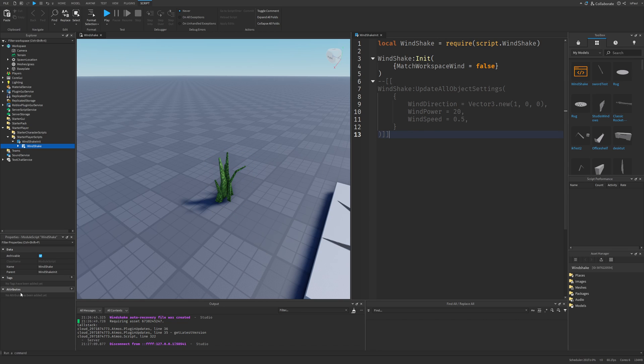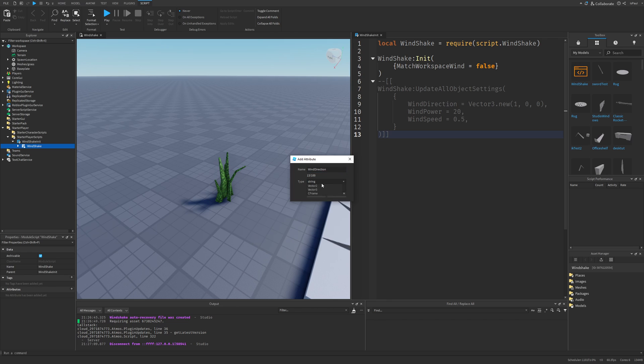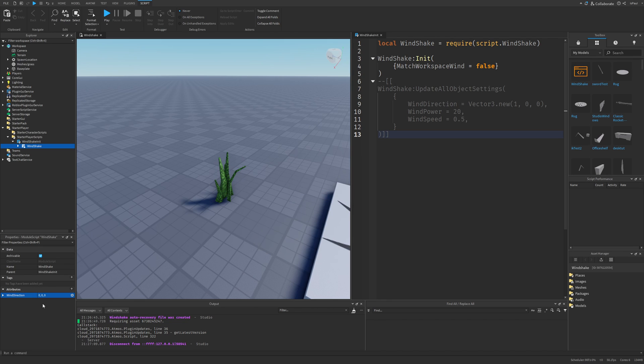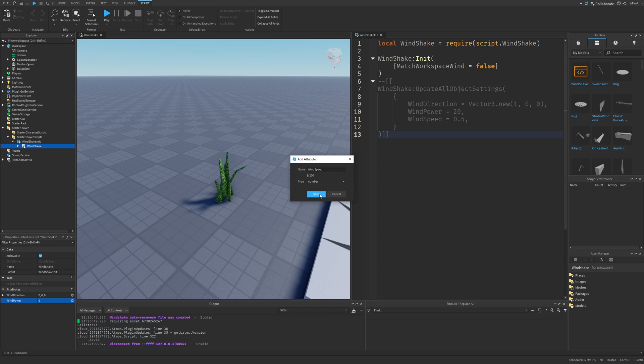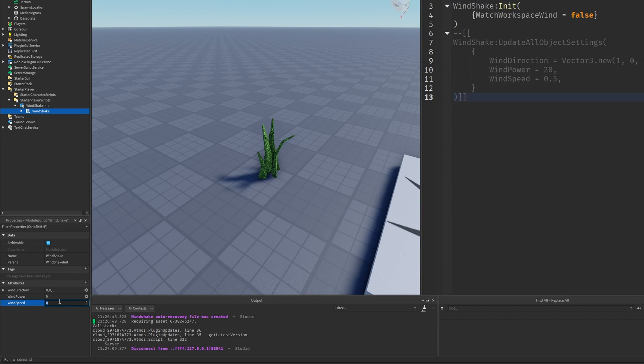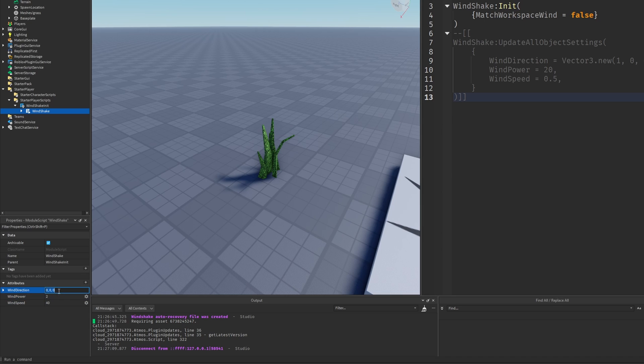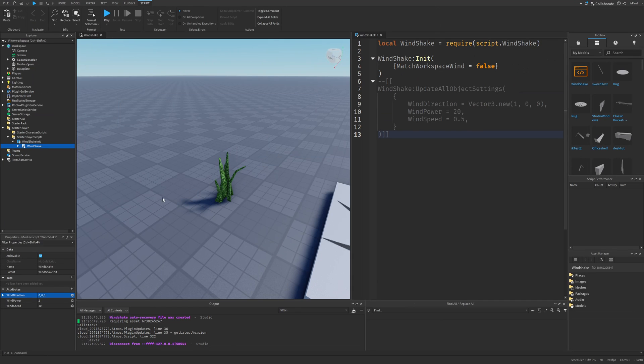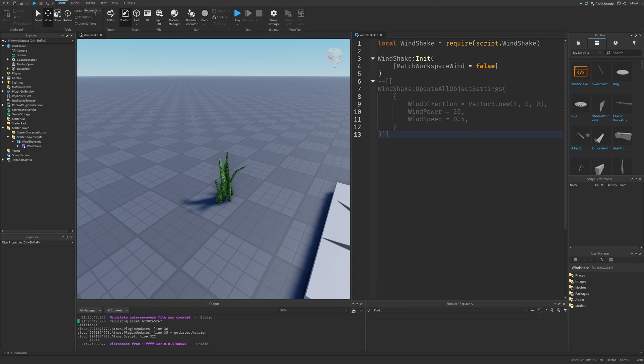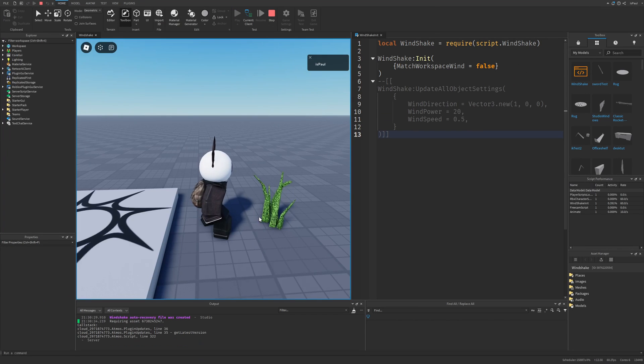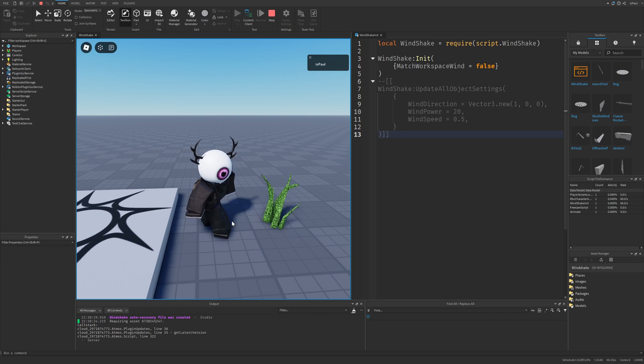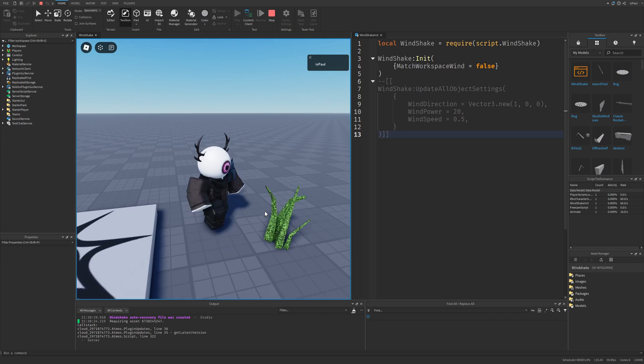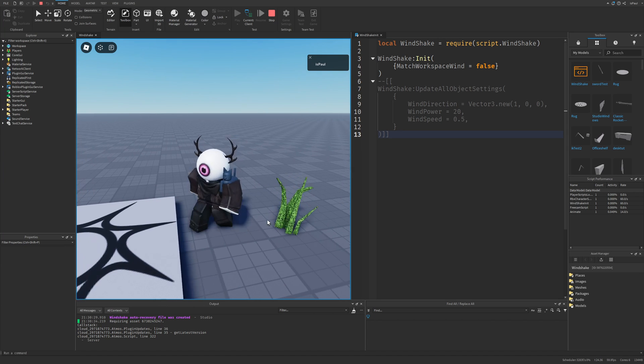Where you can add these attributes that are right here, where the wind direction is a vector 3, then a wind power, which is a number, and then a wind speed, which is also a number. So I can change the wind speed to be like 40, then wind power to be like 2, and the wind direction to be like 0, 0, and 1. And I can do another playtest, where here you can see that the patch of grass is moving differently, and that is because I changed the settings in the module. And you can also change them at runtime.